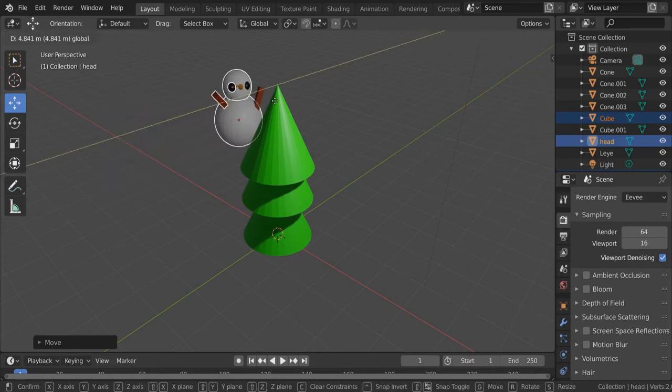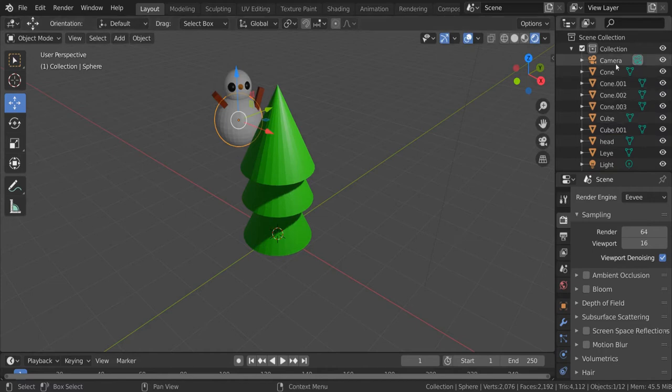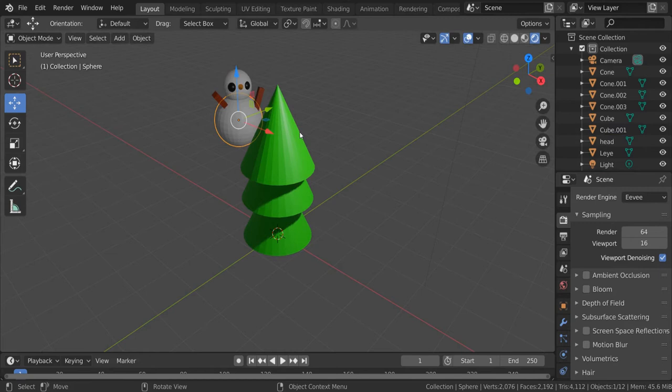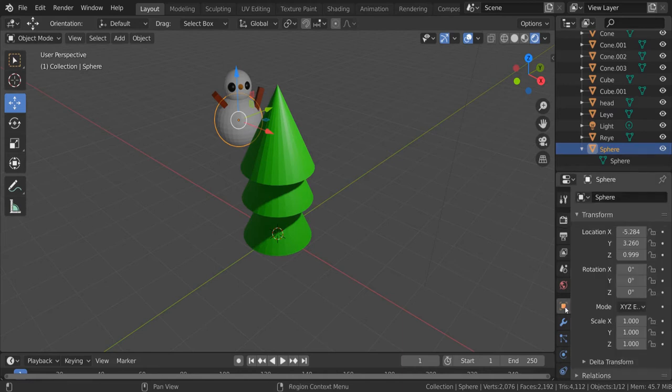If I click on this sphere here, over in the outliner which is this top right hand panel, I can see what I've actually selected. I've selected something just called sphere. Well that's not a very useful name so by clicking on the yellow square I can rename it. I'm going to call this body because it's the body of the snowman.